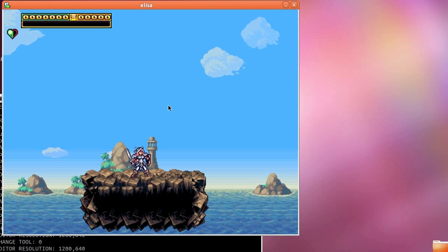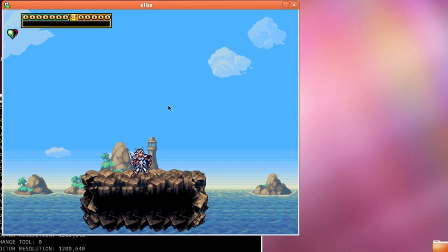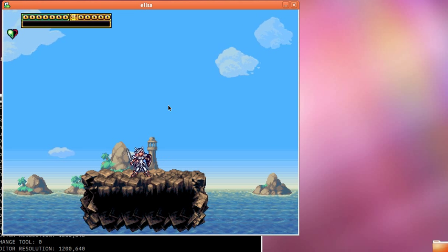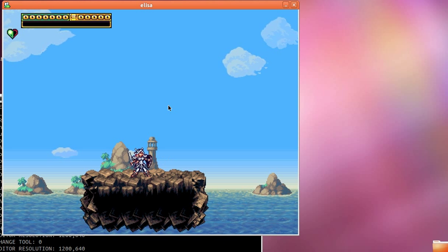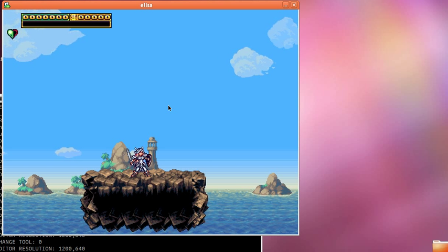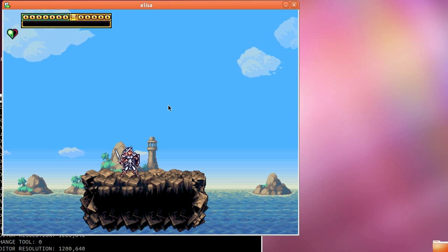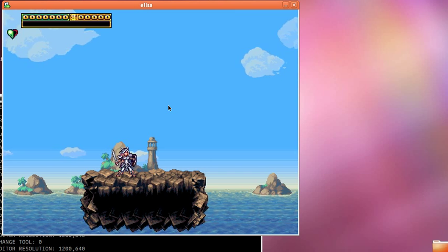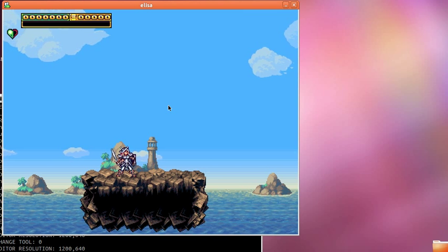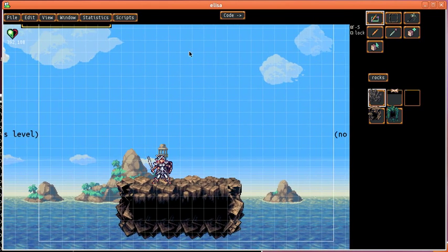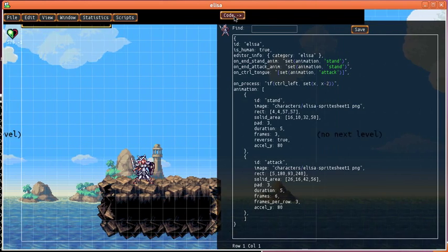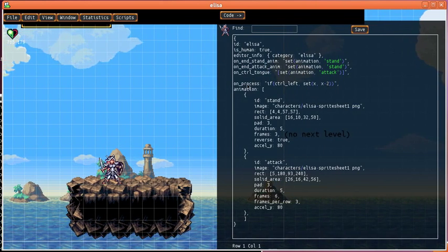So what I've shown so far is we have her idle animation, and when you press the S button she swings her sword like that. I made something where if you press the left arrow she slides along the ground. So we're going to press CTRL E and go into the editor and then we're going to press the code button to load up her code.